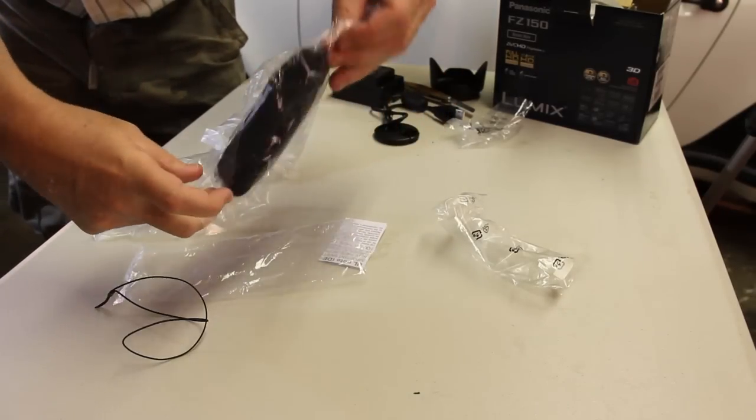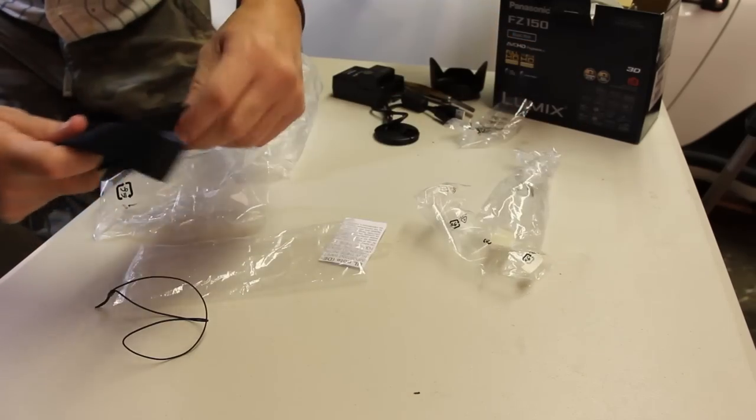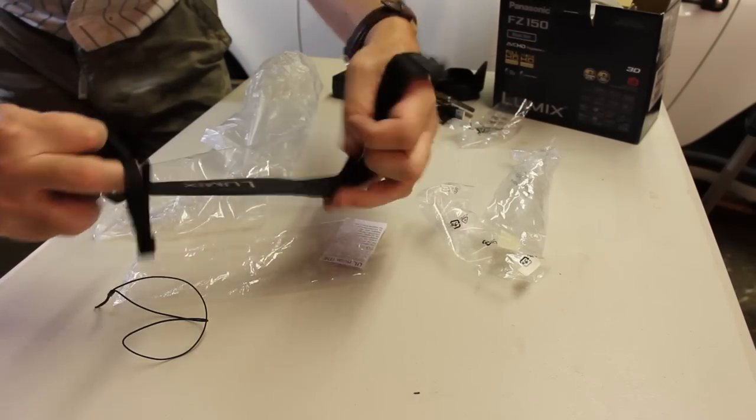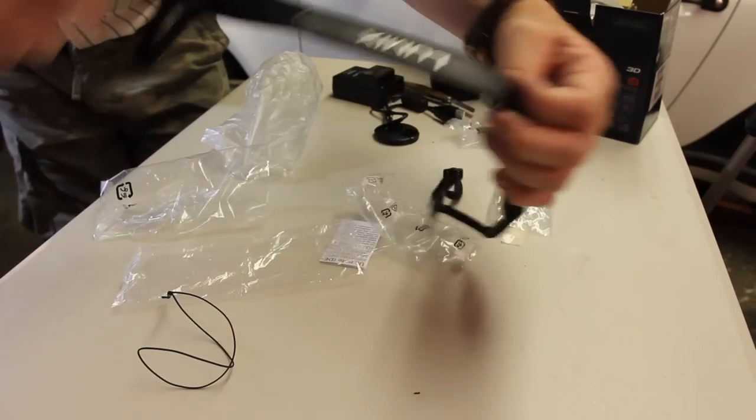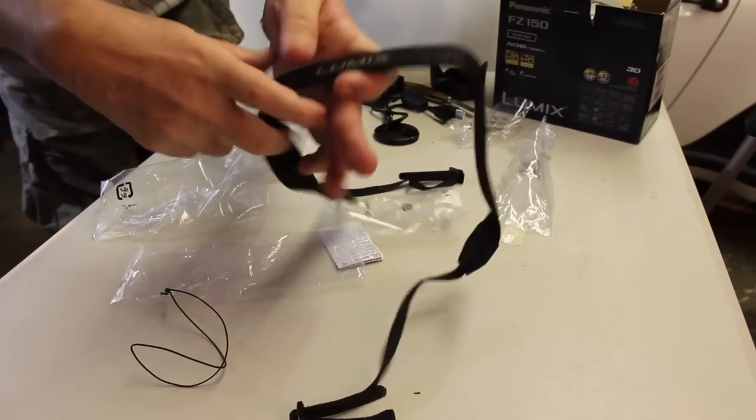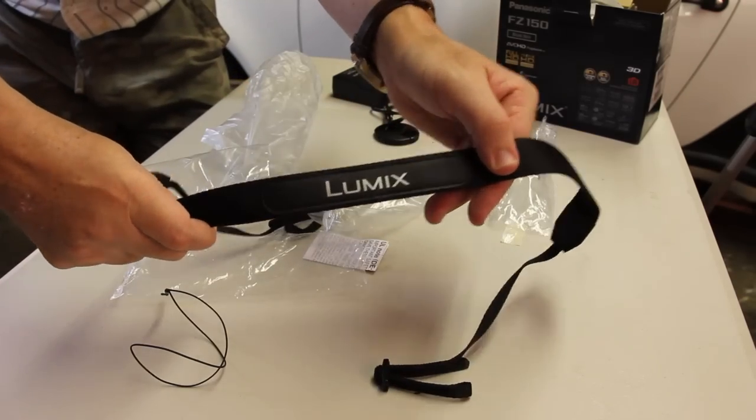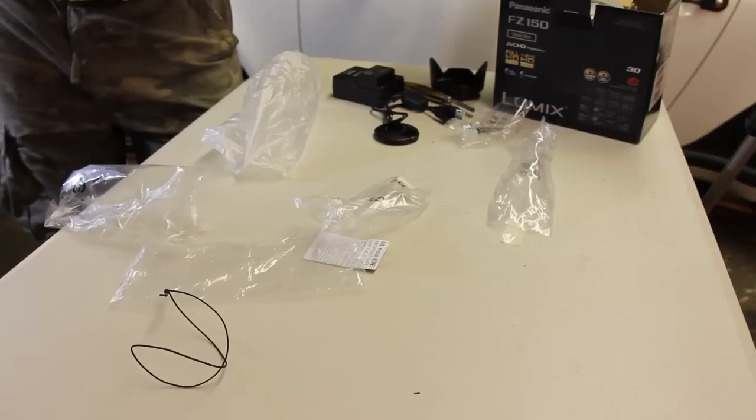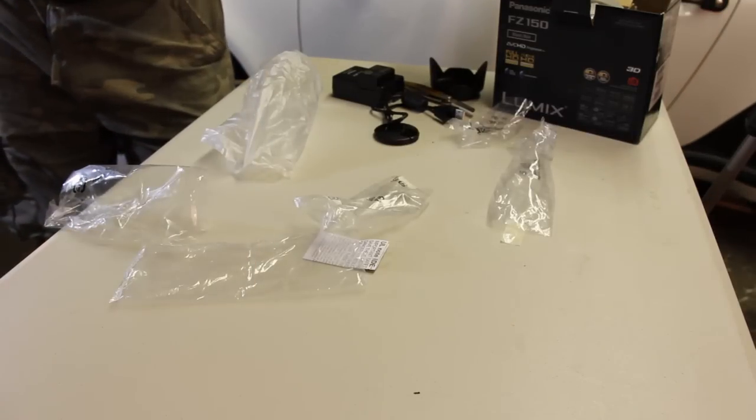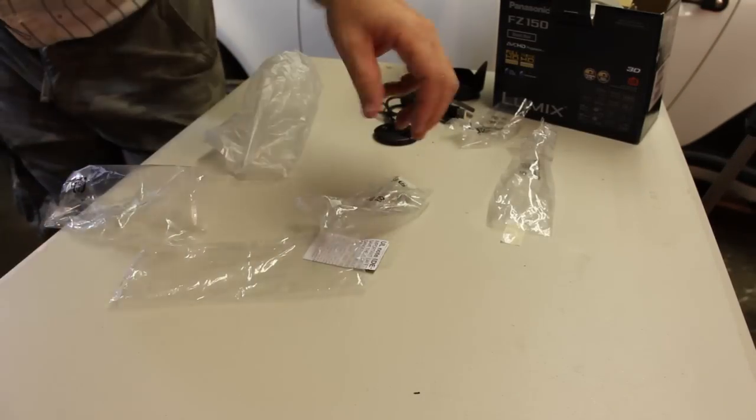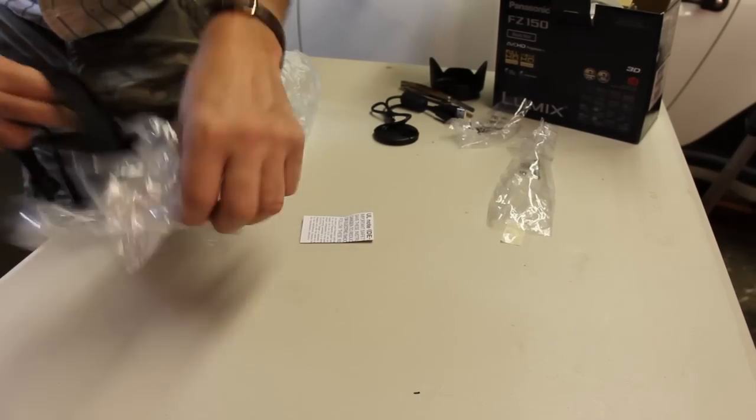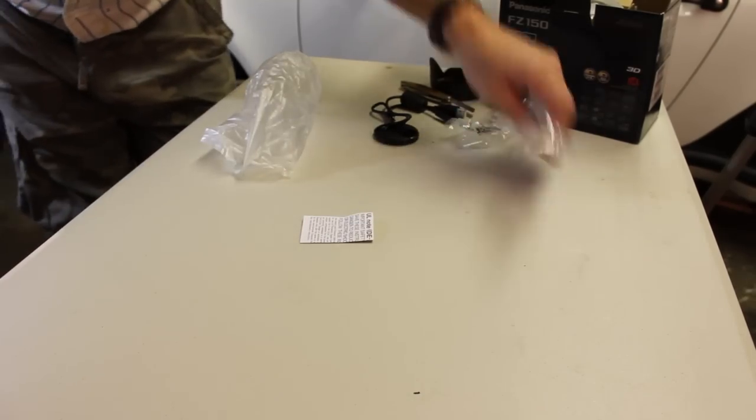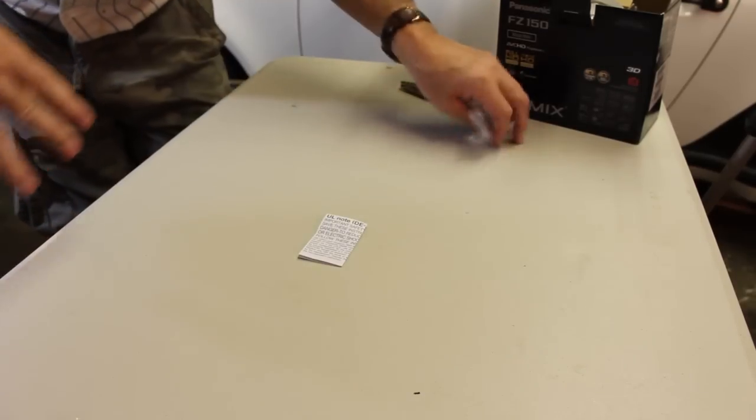And then the camera strap itself. Let's see how much detail Panasonic put into this. Got a nice Lumix logo on the strap itself. And now we got most of the small items taken care of. Here, let me clean up my mess now.